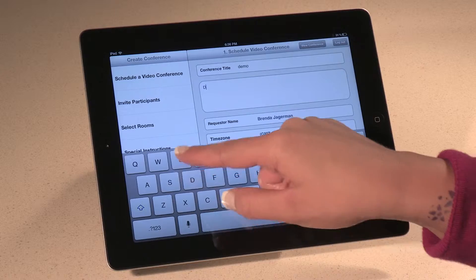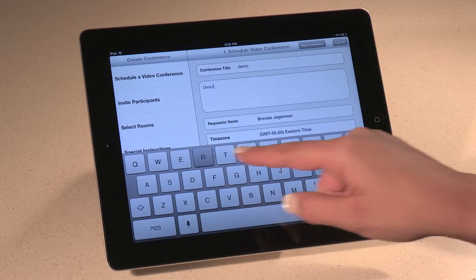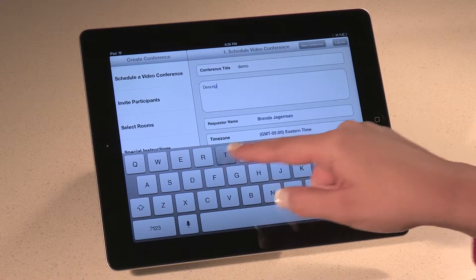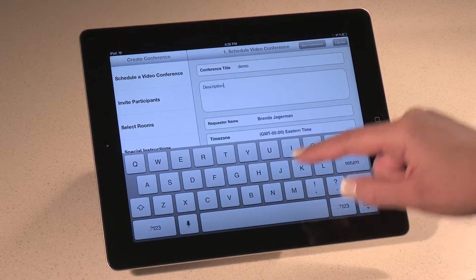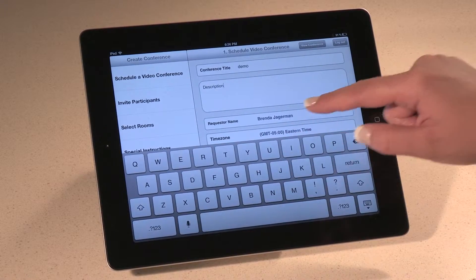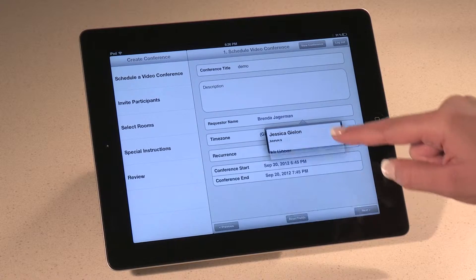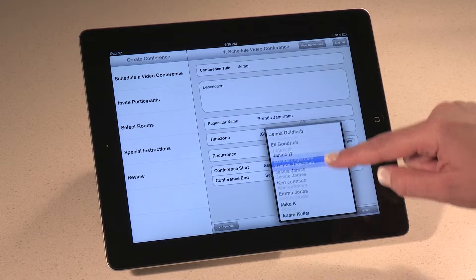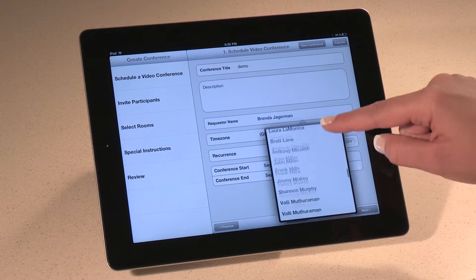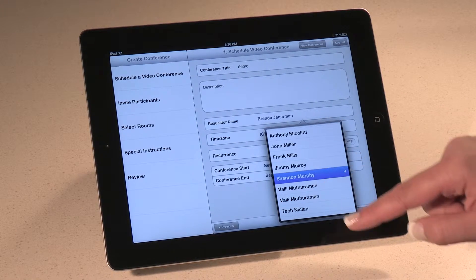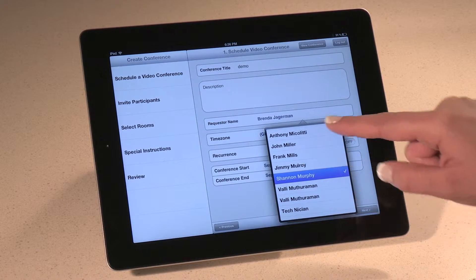First, you type in the name of your meeting. You can add a description for your conference. Next, you can select the name of the person requesting the meeting, which is especially important if you're scheduling the meeting for your boss.